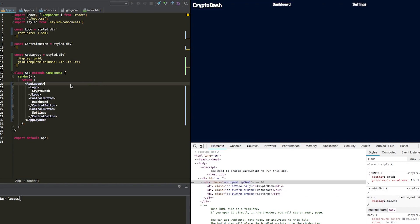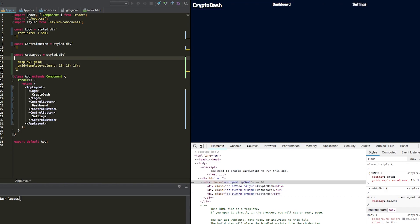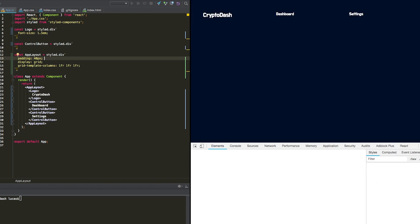And then we could see each element is evenly spaced columns. What we actually want to do is, on our app layout, we're going to give this some padding first because there's not enough padding. So we're going to say padding 40 pixels and save that.